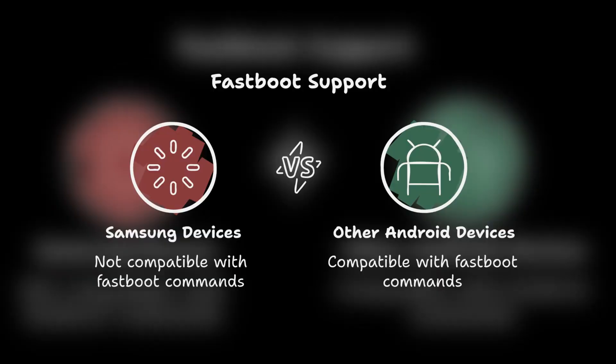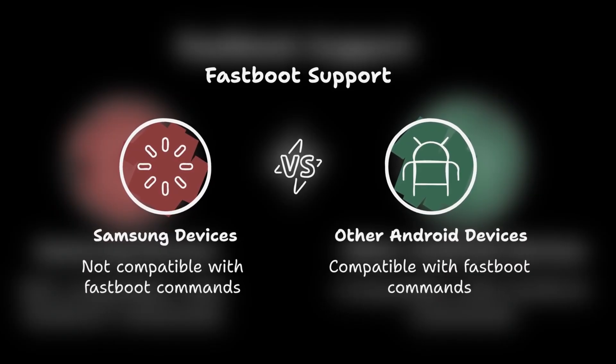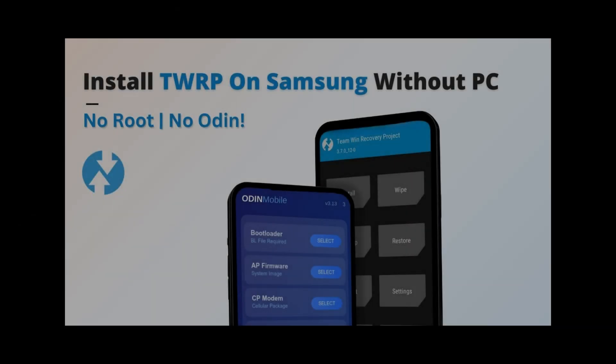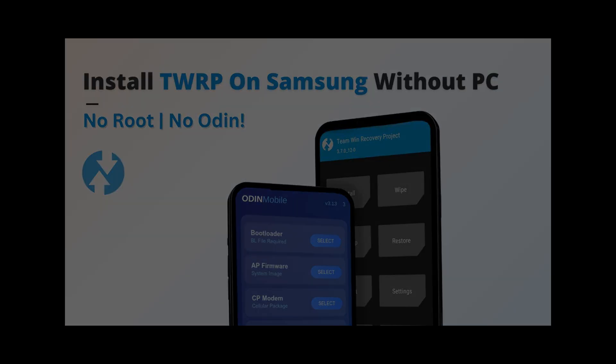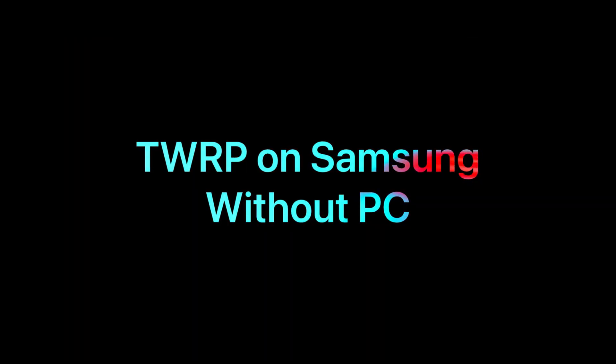However, this method does not work on Samsung devices because Samsung phones don't support fastboot flashing commands. But don't worry, I've already made a separate video showing how to flash TWRP on Samsung without a PC. So make sure to check that one out too.